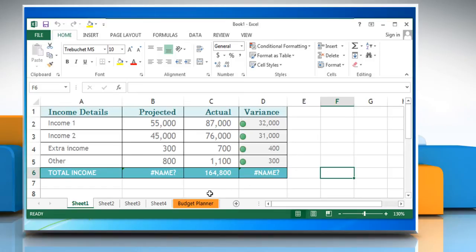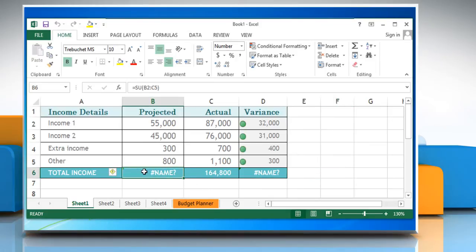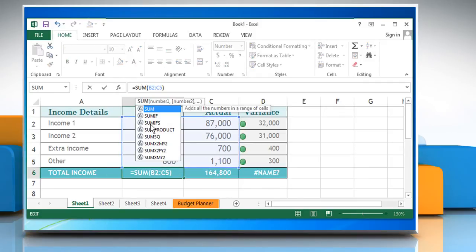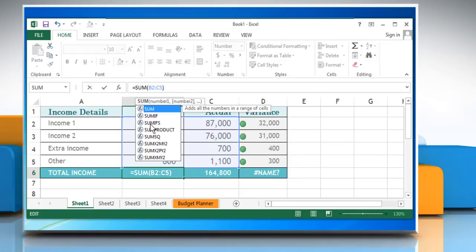To check the reason behind this issue, click on column B6 and you will see in the formula bar that the formula is incorrect. To resolve this issue, correct the formula and then press the Enter key.